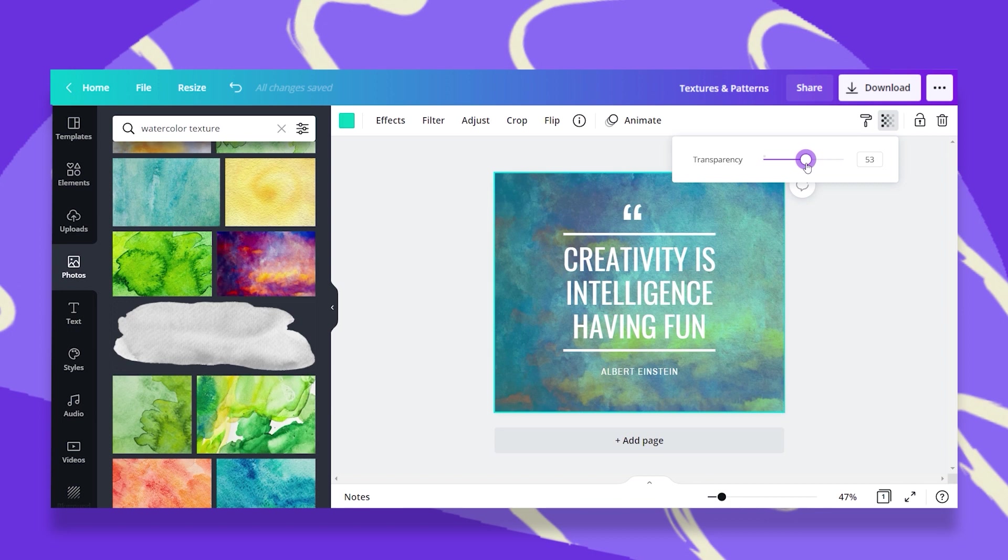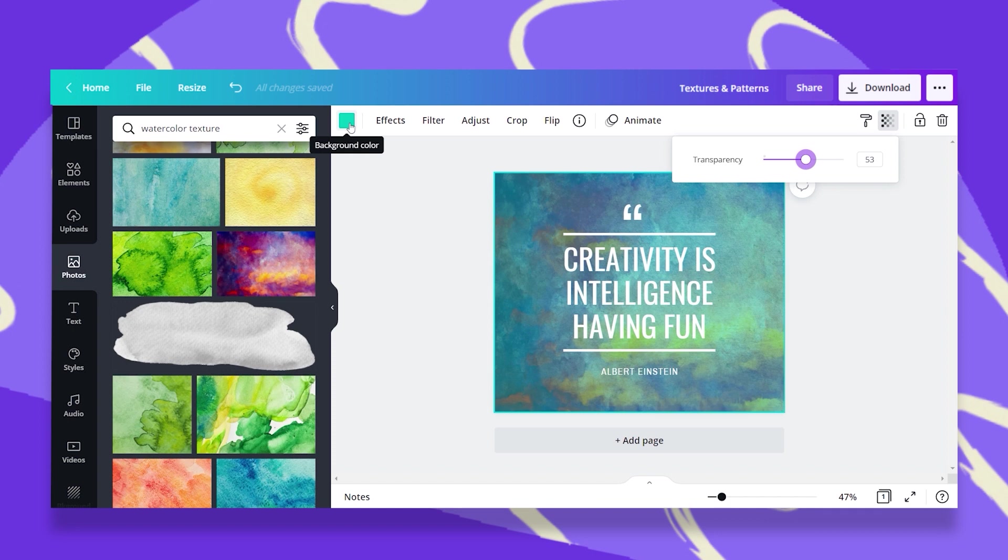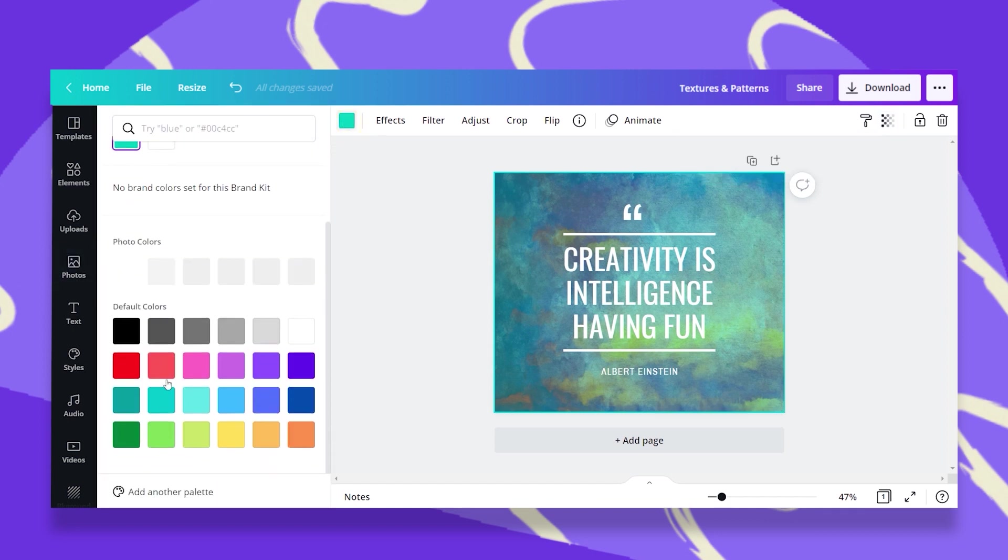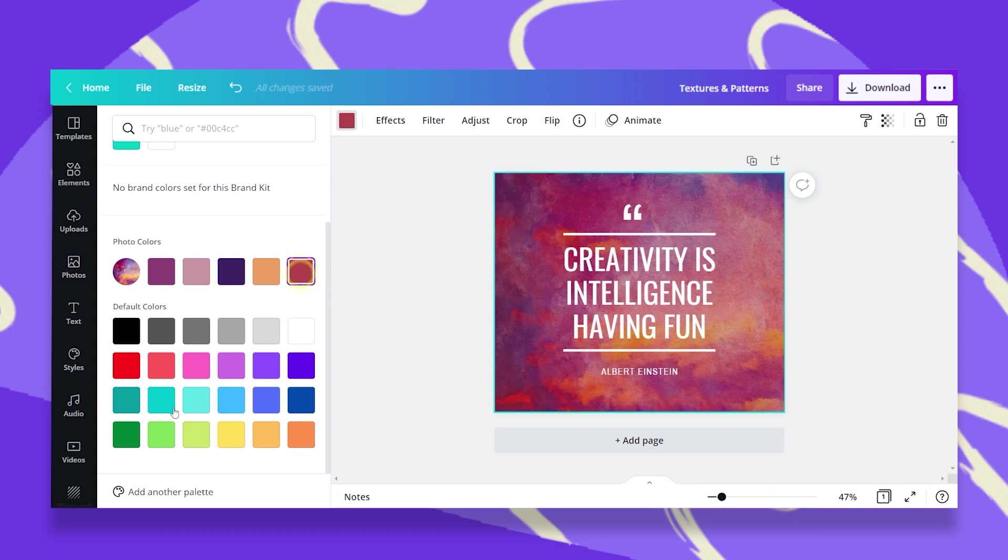Now you notice that the colors are changing and the reason for that is because we have a background color. As you remember, we have the screen behind so we can just either delete it and then have a white background or change the color as we play around with the Transparency and it changes the texture completely.